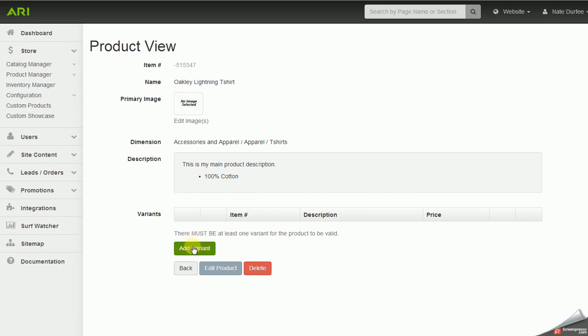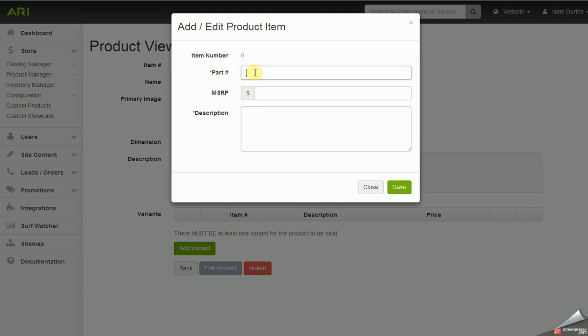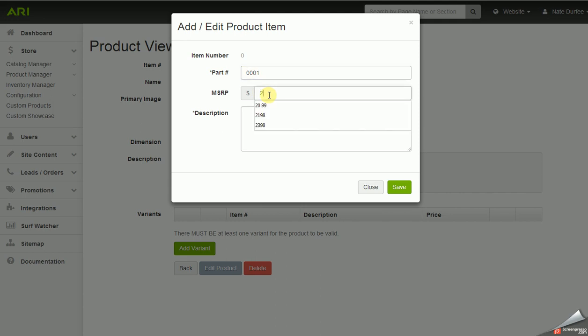Now I'll click 'Add Variant.' You need to add at least one variant for your custom product, but you may add multiple — it depends on how many variations or options that product has. If you have different sizes, colors, weights, or measurements, you'd add a variant for each option. When you click 'Add Variant' a new window opens where you type in the part number, the MSRP price, and a variant description. I'll say this part number is for a specific color and size of this t-shirt, then save that variant.